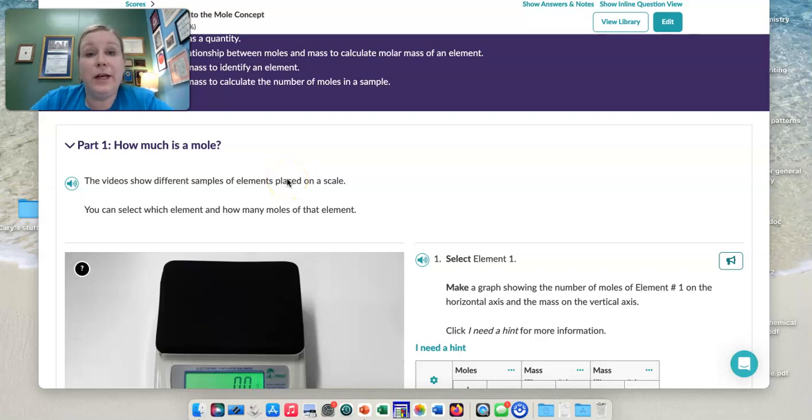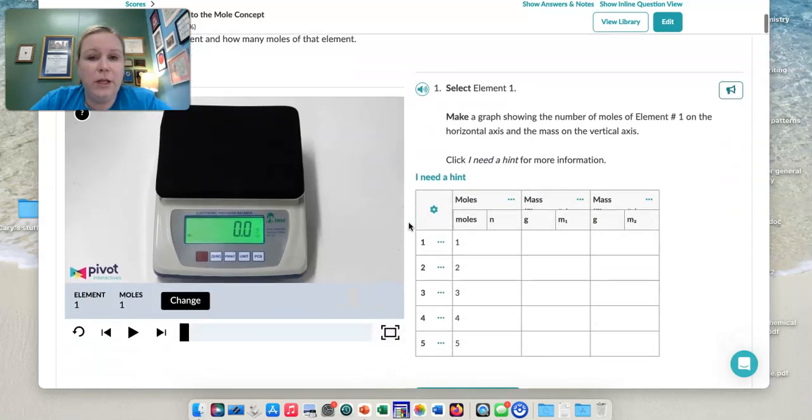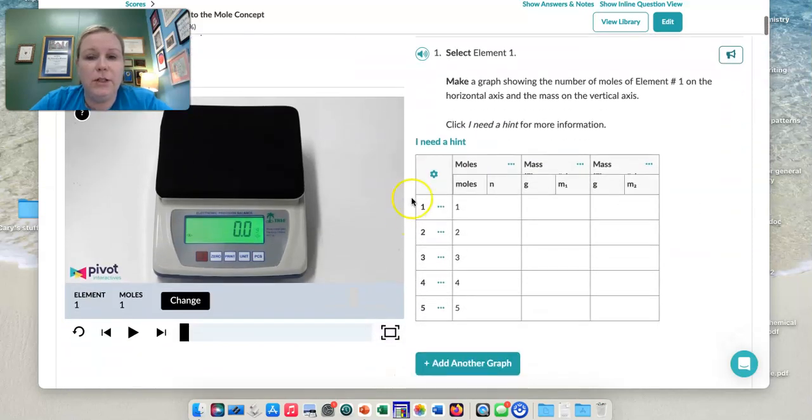In this laboratory activity, we are going to investigate the mole. So when you look here, what you're going to see is it's going to tell you to select an element.